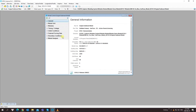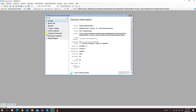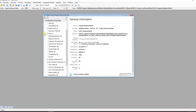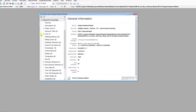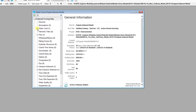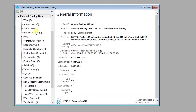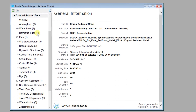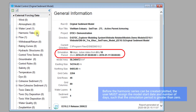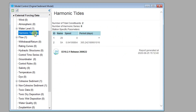Open boundaries are another type of common boundary condition which requires a time series of water levels. If water levels have been observed and are available as a time series, EE can easily import and manipulate these data using the Data Series Editor.